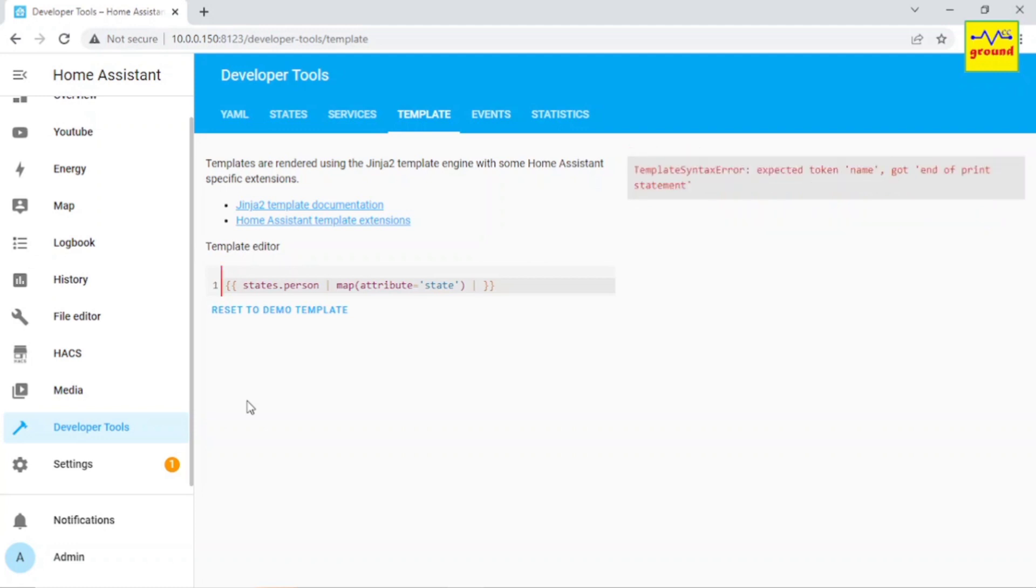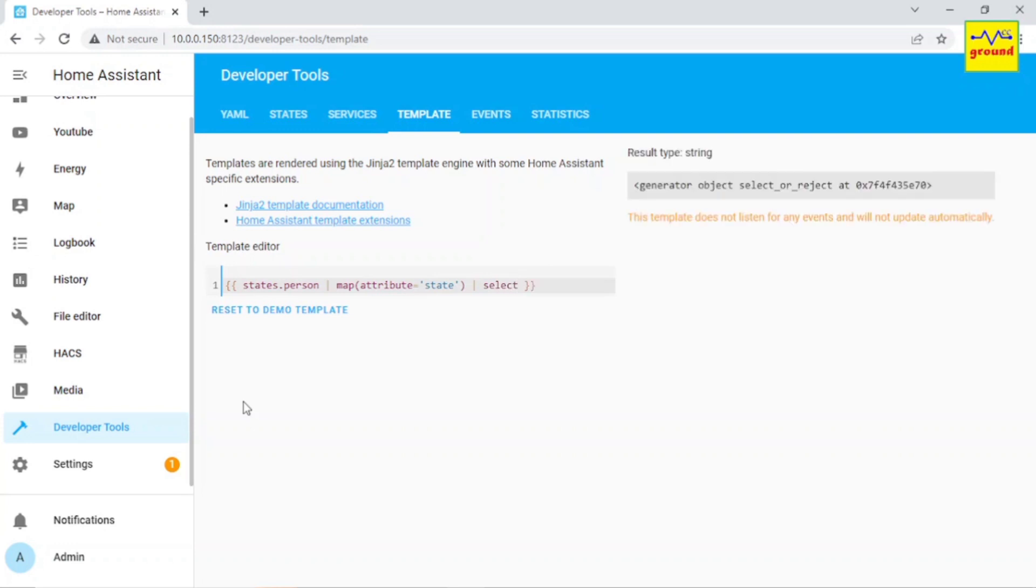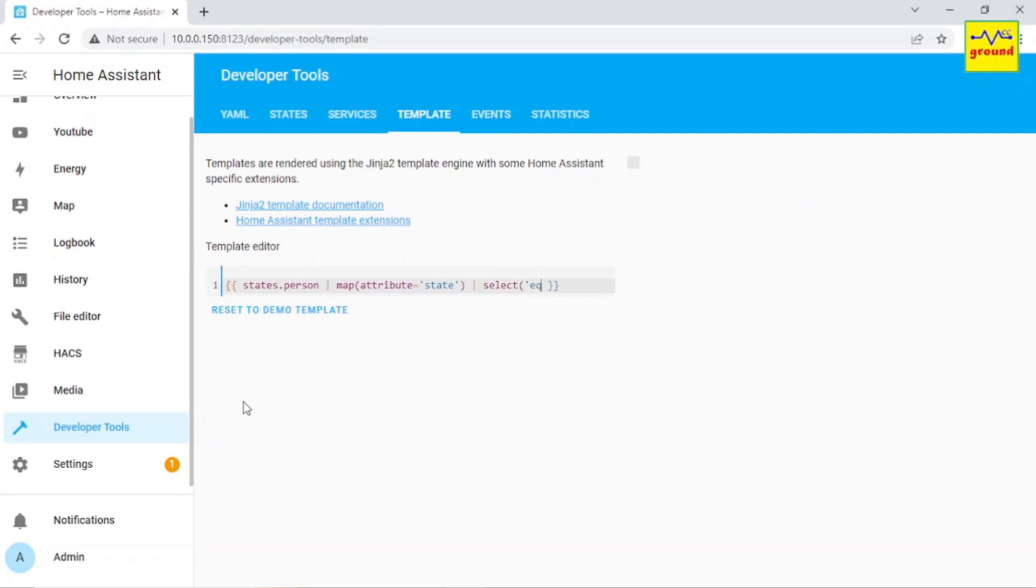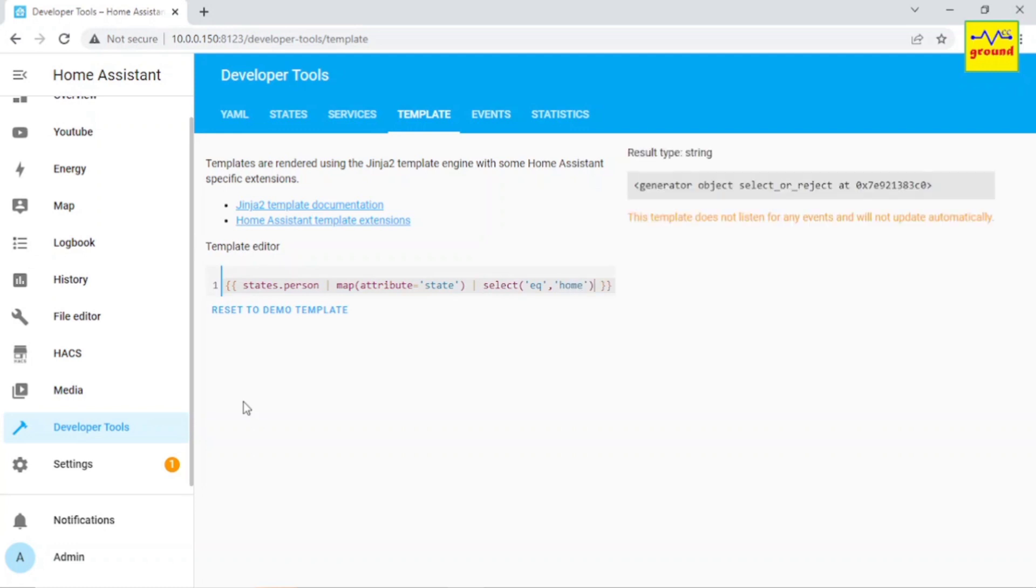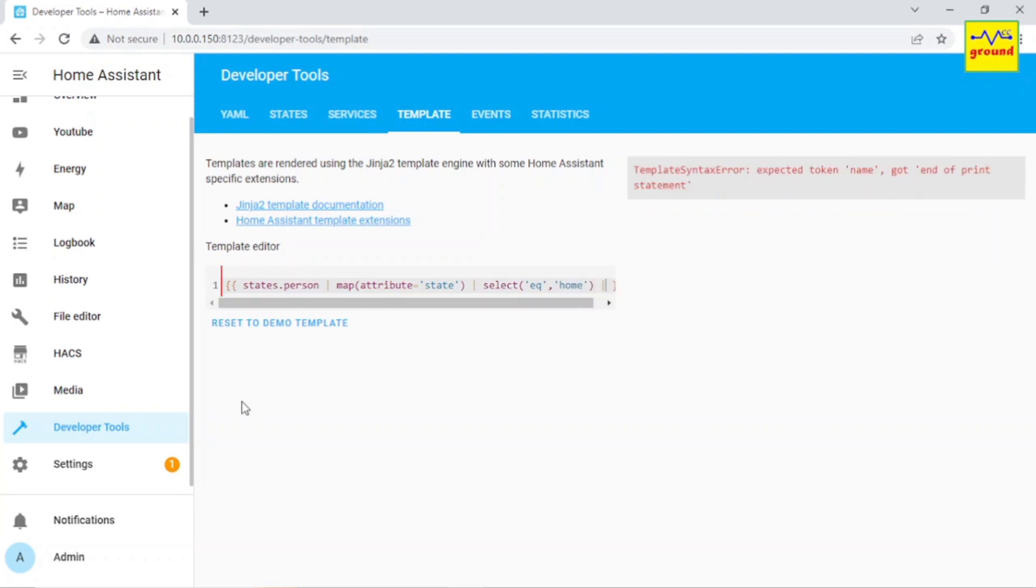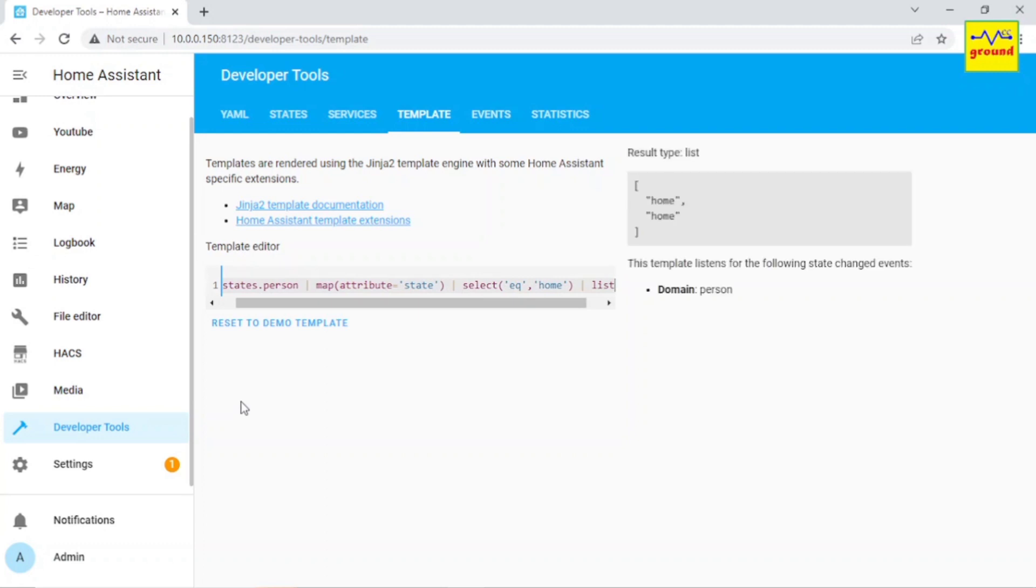After getting the states of all the entities, we need to check who is home because we are only interested in entities who are at home. To filter this, write select eq home. EQ stands for equals, so now it only tracks the entities whose state equals home.